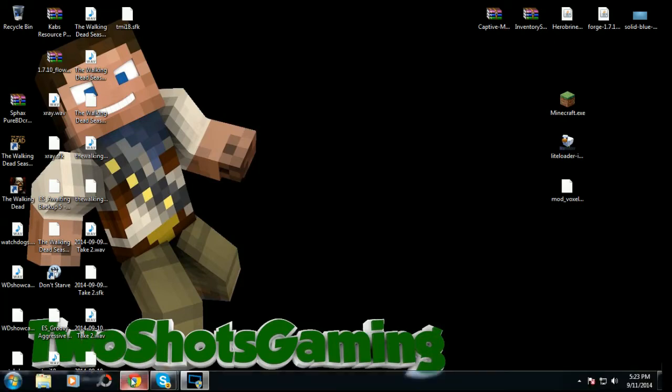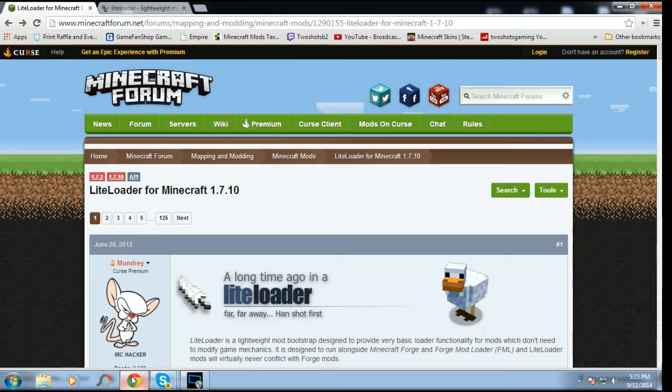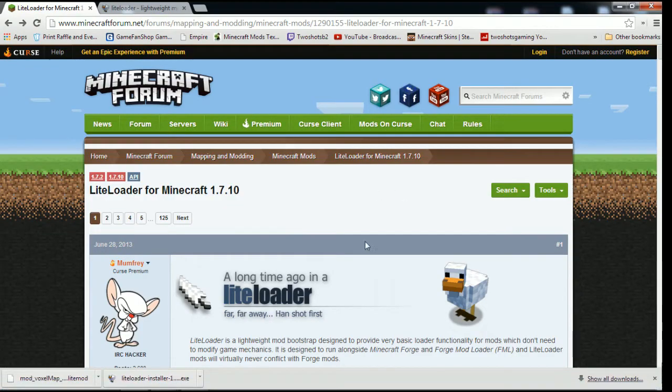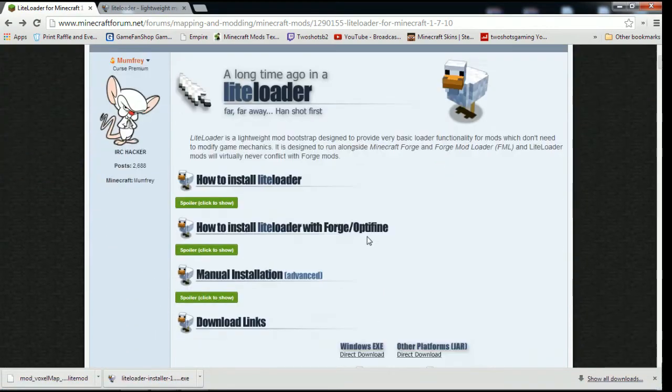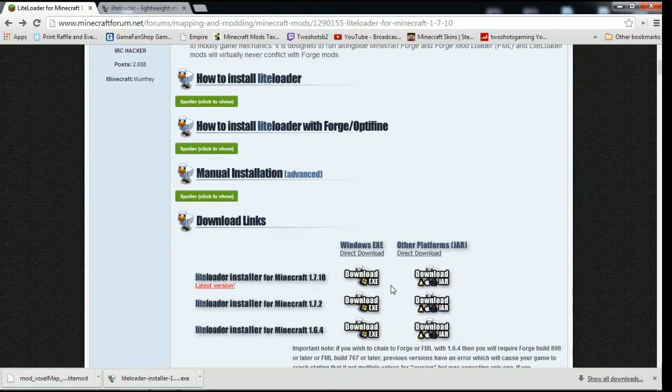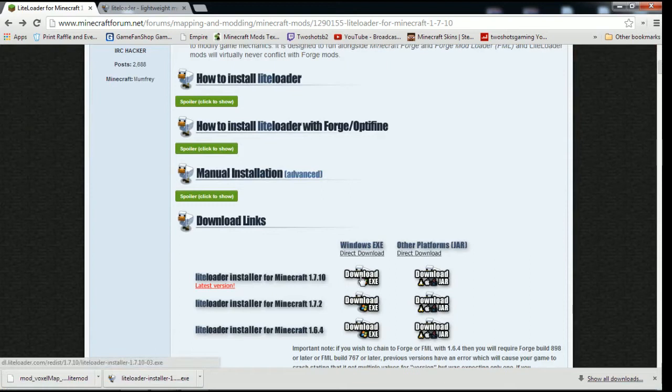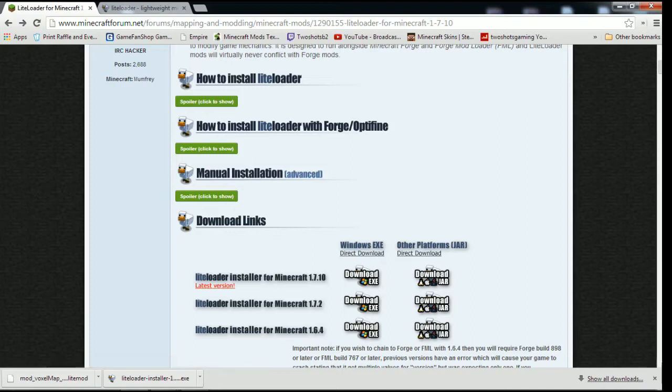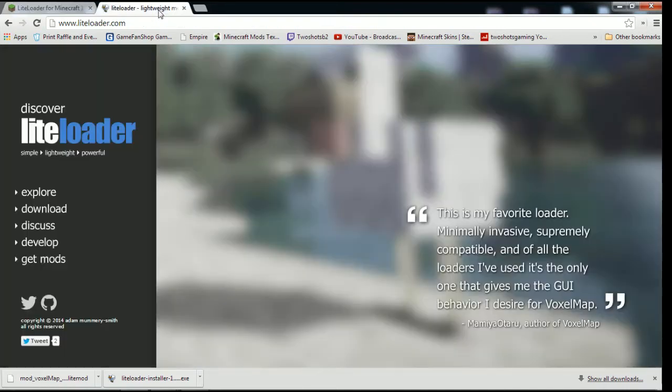We're going to go to the forum page, this is LiteLoader. Go down to here, you'll see 1.7.10, but if 1.8 is out just look right here and you'll see 1.8. Download the exe, it'll take you to AdFly, skip ad, put it on your desktop nice and simple.